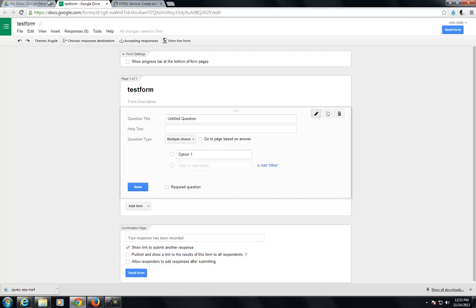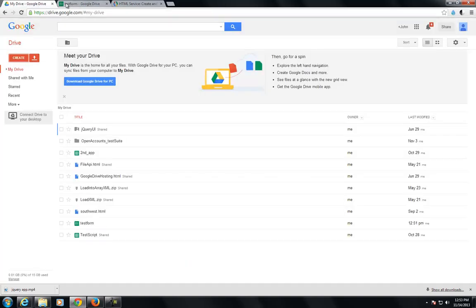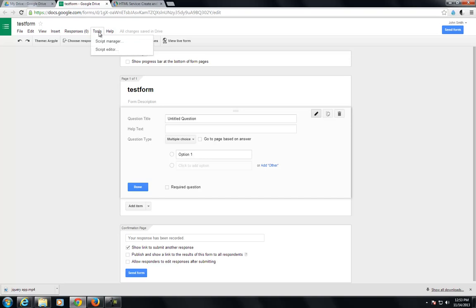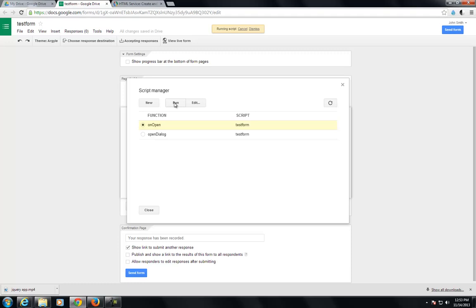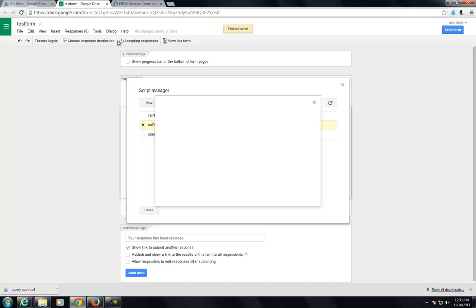Now what we'll do is run this function. Keep an eye out right up here in the top menu area. What you'll see is a dialog menu item, and then you can click on that dialog and you'll see your HTML.